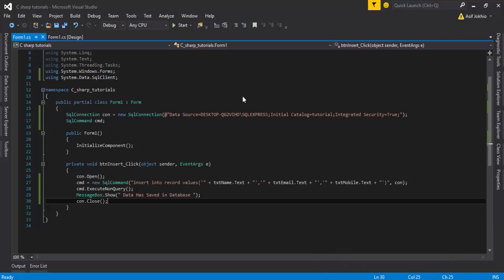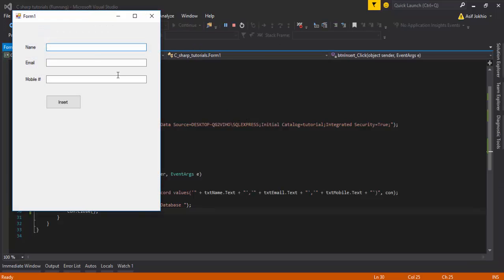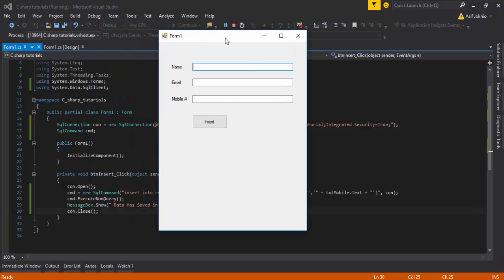Hello guys, welcome to the online attitudes.com. My name is Asif Ali. In this video I'm going to show you how we can store or show the database value in a GridView. I have already made a simple project to insert records into the database.